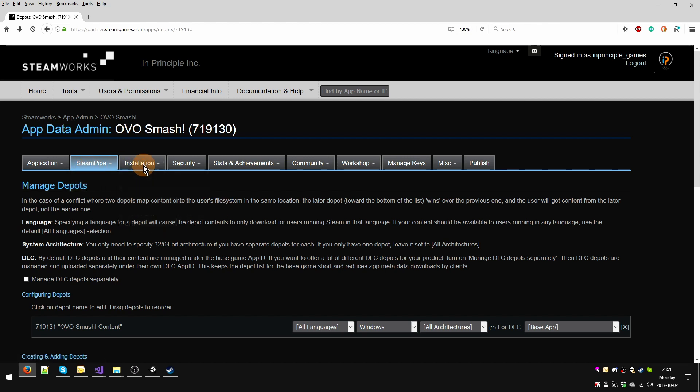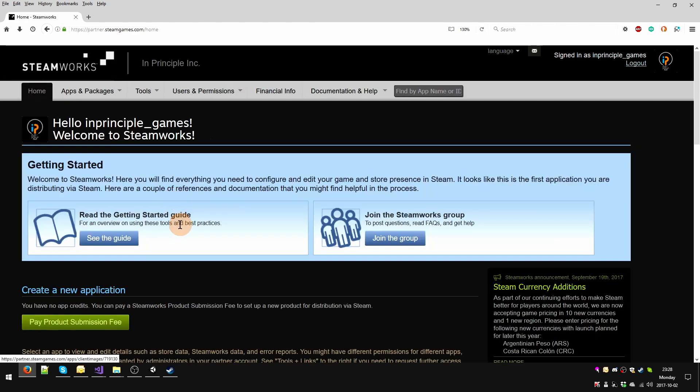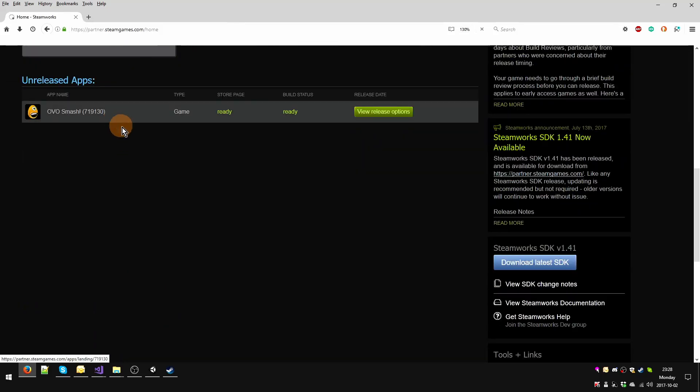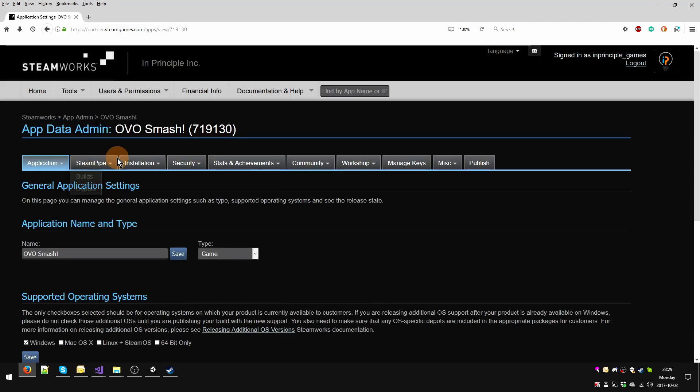Let's go back to the builds. Sometimes this interface is a little bit difficult to work with. I'm just going to go home and give up. Go to Oversmash, and back to Edit Steamworks settings for technical tools builds. Thank you, how very kind.